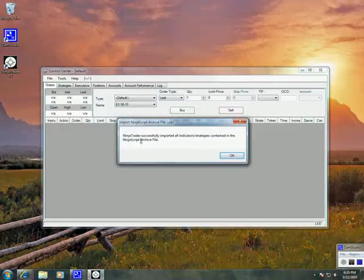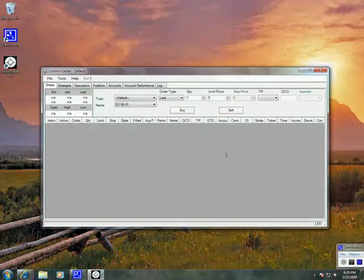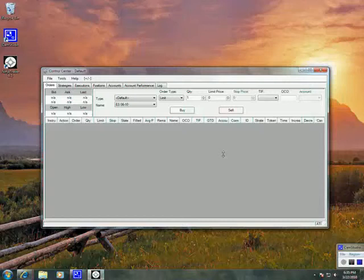It says the indicators were imported successfully. Great. Click OK. And that is it for the indicators.